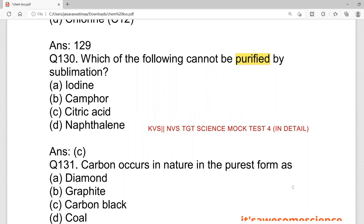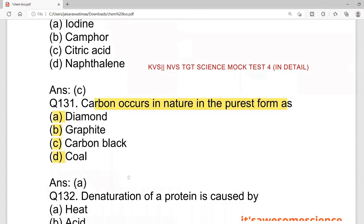The first question is: carbon occurs in nature in the purest form as what? The options are: diamond, graphite, carbon black, or coal. Before this, we covered 25 questions in the first video, so let's start with question number 131. The correct answer is diamond — the hardest form is the purest form.